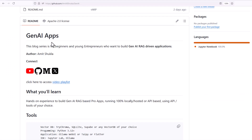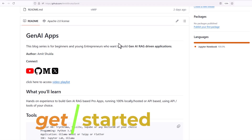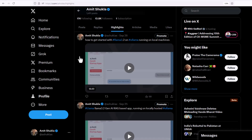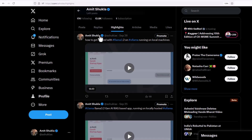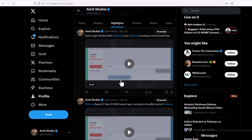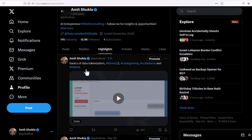Hello friends, welcome to the next blog in the RAG Gen AI series. This series is for beginners and young entrepreneurs who want to get started and build RAG-based Gen AI applications. In the very first blog I showed you the use cases we are going to build in this series, and in the second blog you saw how to quickly get started with RAG Gen AI.